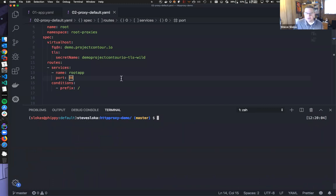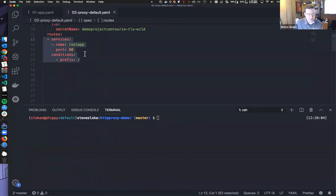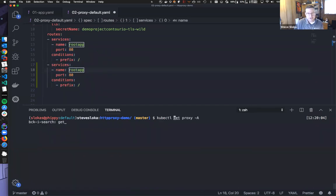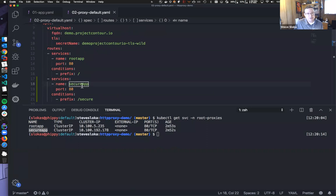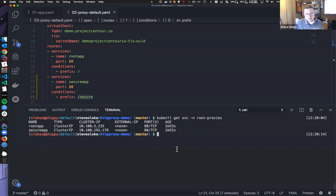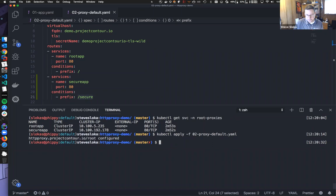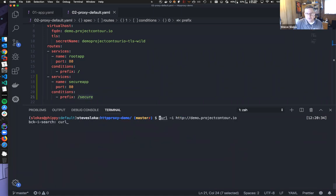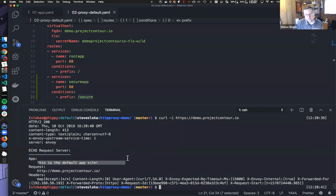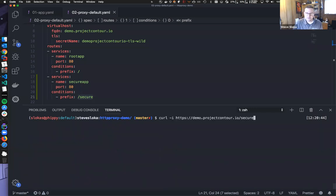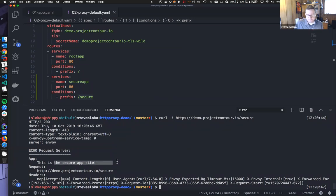Let's add a second route. Right now we have this root one. I have another service called secure app. If I go ahead and add a prefix of slash secure, I now have two different routes: a route for slash going to root app, and a route for slash secure going to the secure app. If we apply that and do a curl, we get the default app. If I do it on slash secure, I now get the secure site.